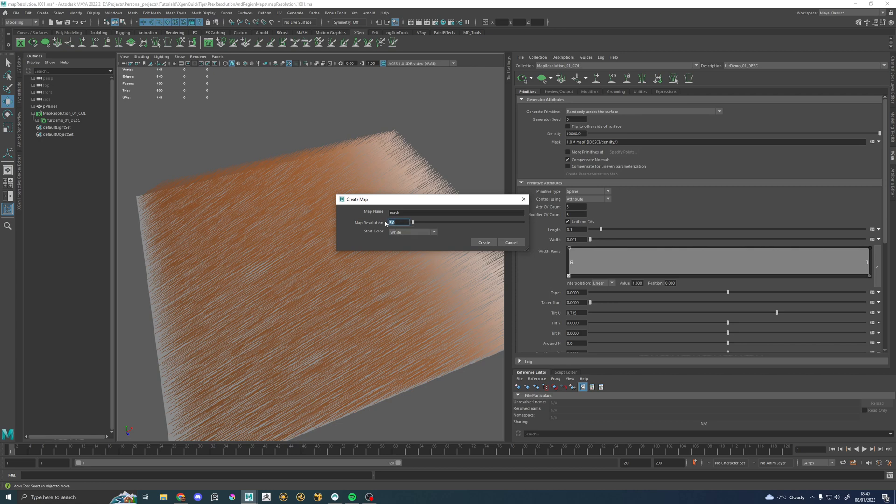So when you're actually painting your black and white values, you're not seeing this. So I'm going to set this to a very low value. Let's say 1. I don't think you can actually go below 1. But I'm going to set this to a value of 1 and we're going to hit create.